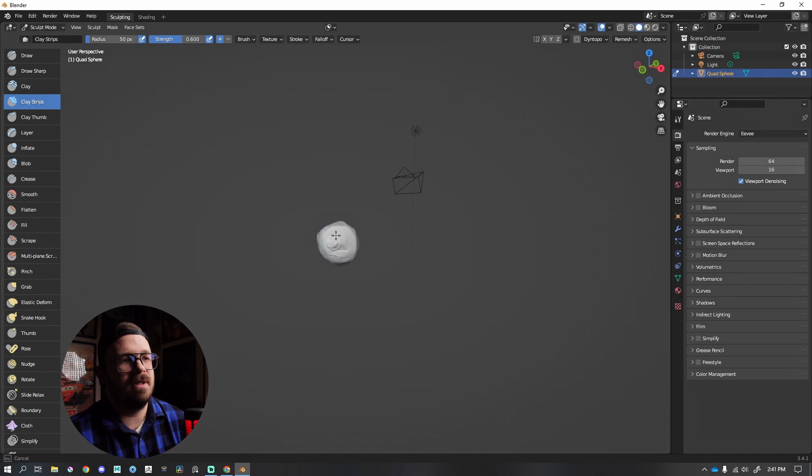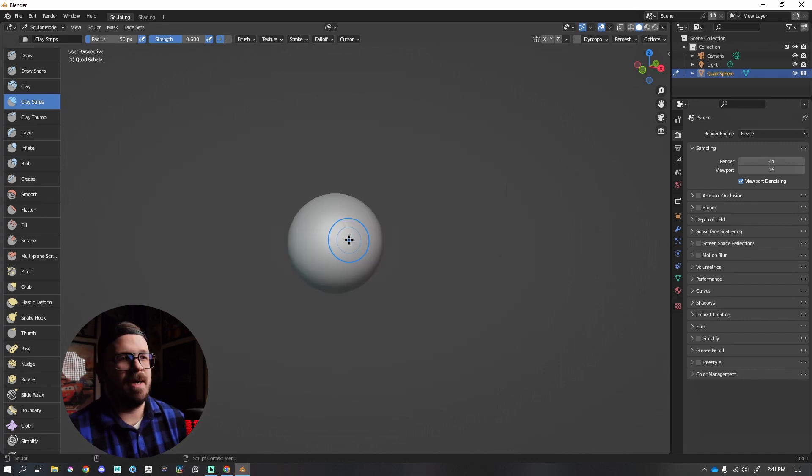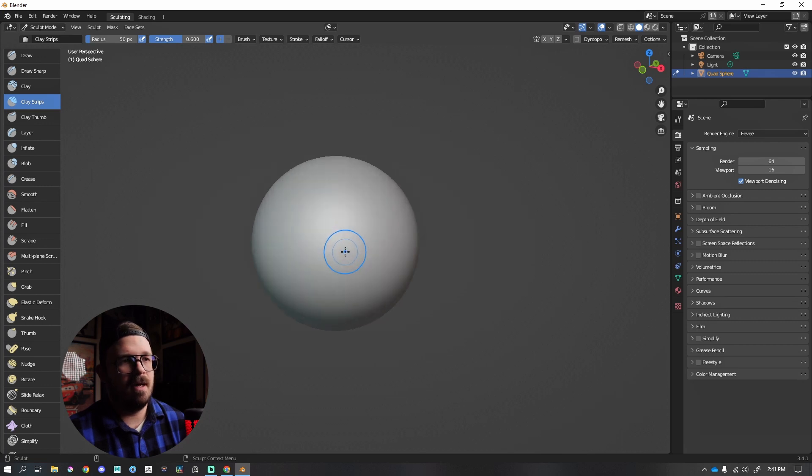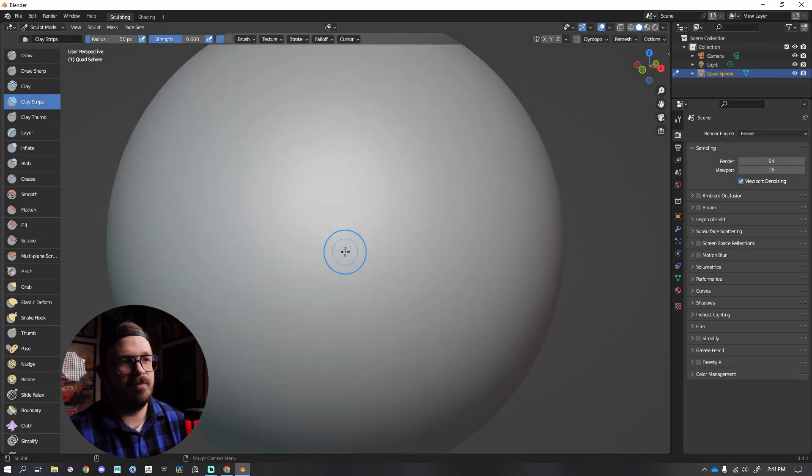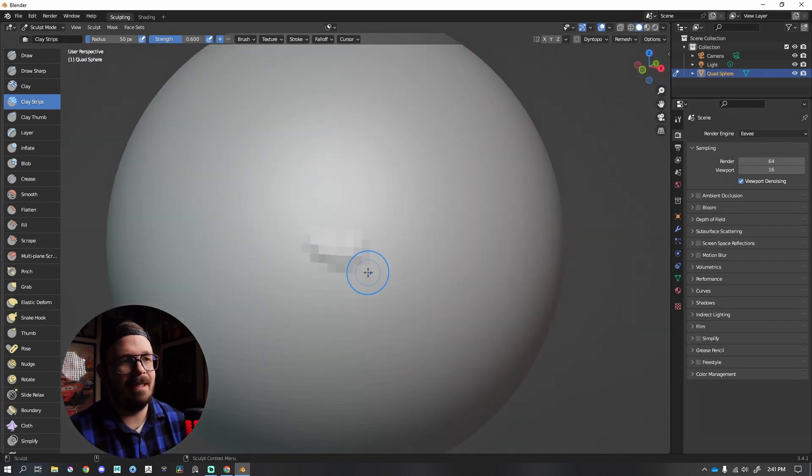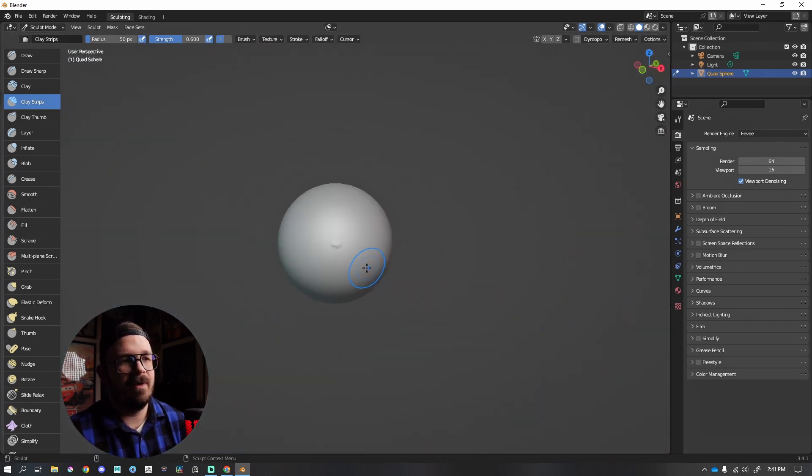My brush size is dependent upon how far away I am to my mesh. So if I'm very close, my brush size is tiny, and if I'm very far away, my brush size is giant.